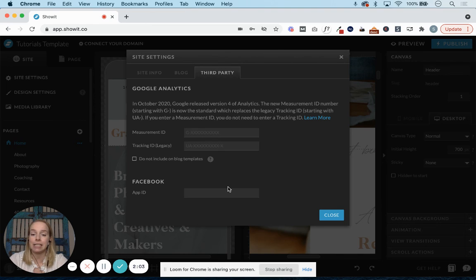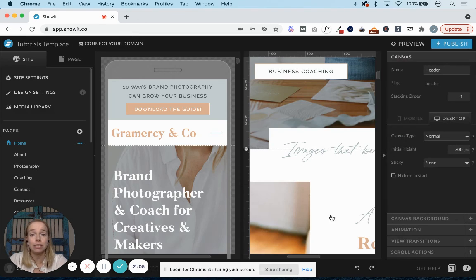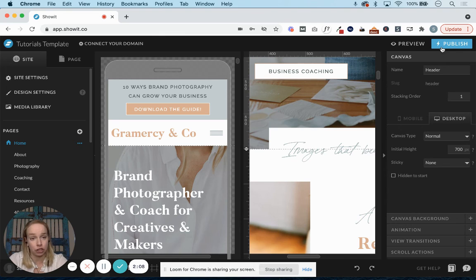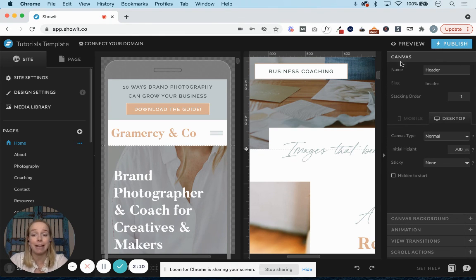Once you've copied and pasted these in, you would just hit close and then, of course, hit publish after any major changes if your site is already live.